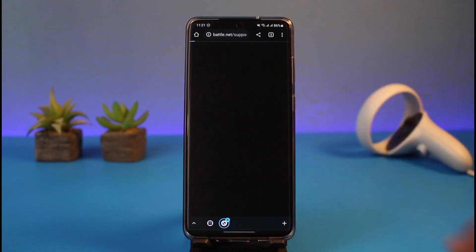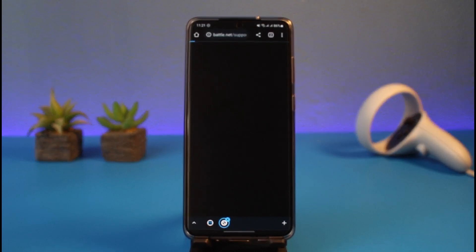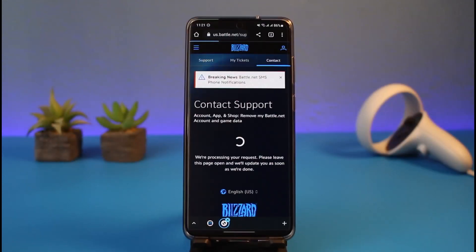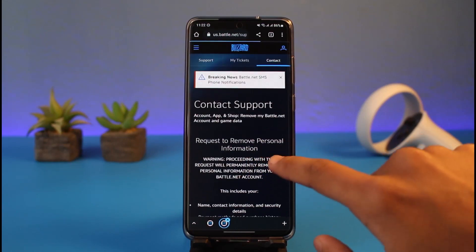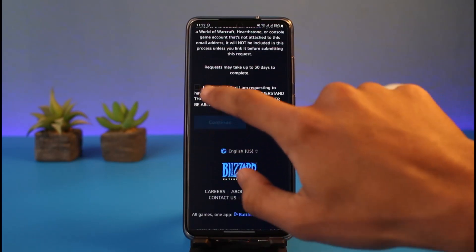It says 'Click here to request the deletion of your Battle.net account', so choose that option. Once you click on the blue link that says 'here', you'll be taken to another page to fill in the form and send a request to Battle.net to delete your account.